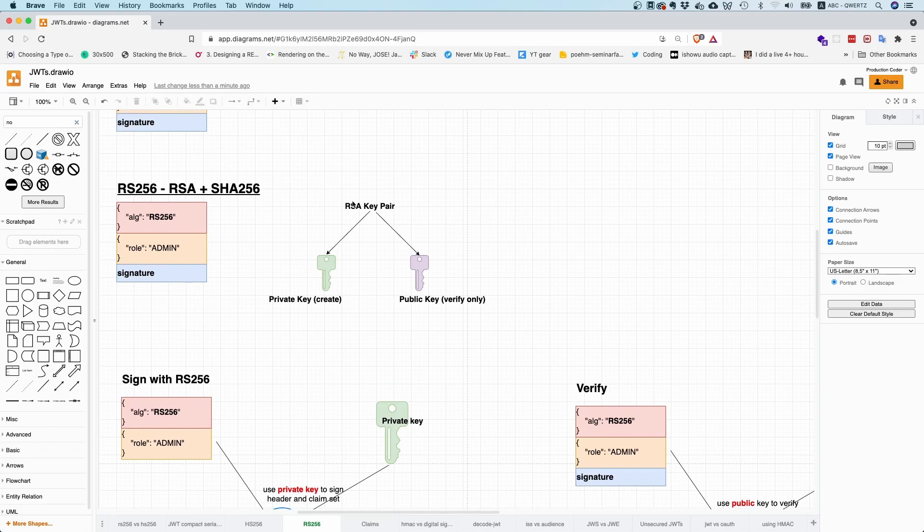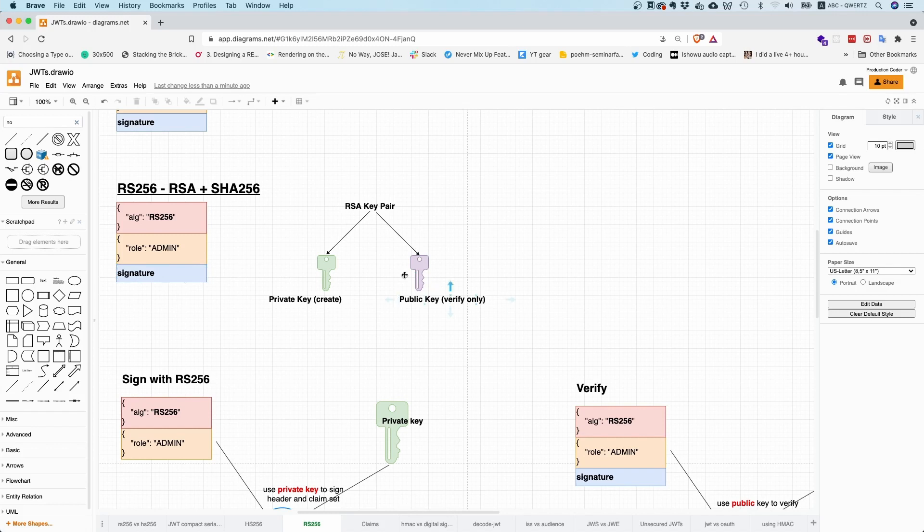And the idea is that with RSA, you generate a key pair. So you have a private key and you have a public key. And with the private key, you can create the signatures. And with a public key, you can verify the signatures.